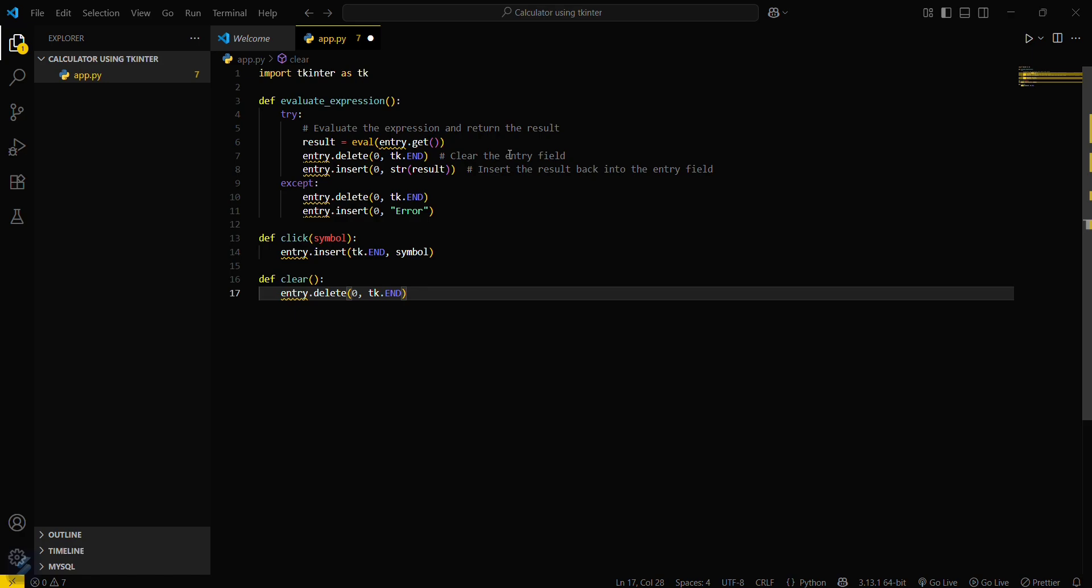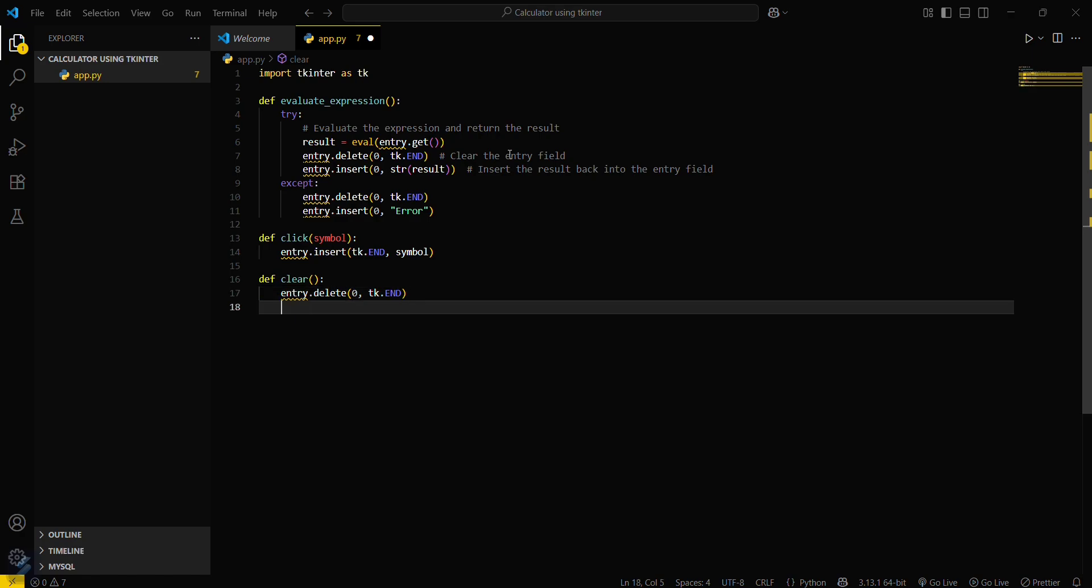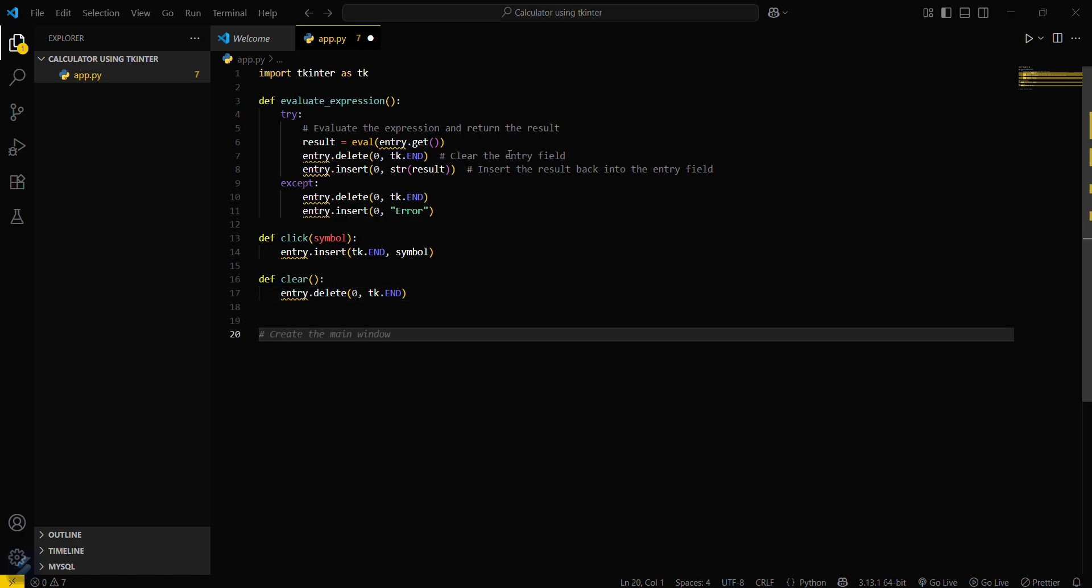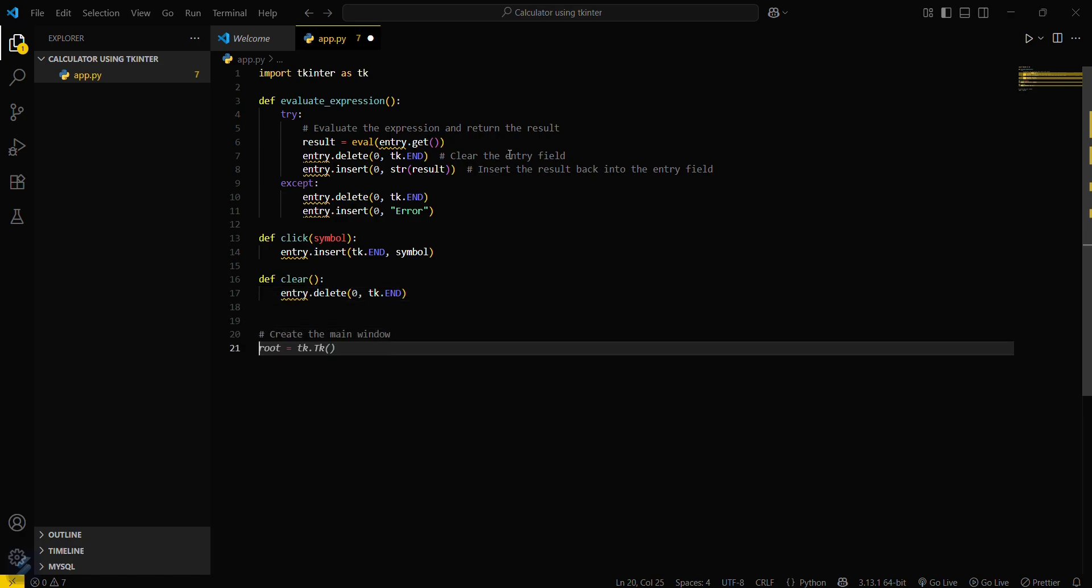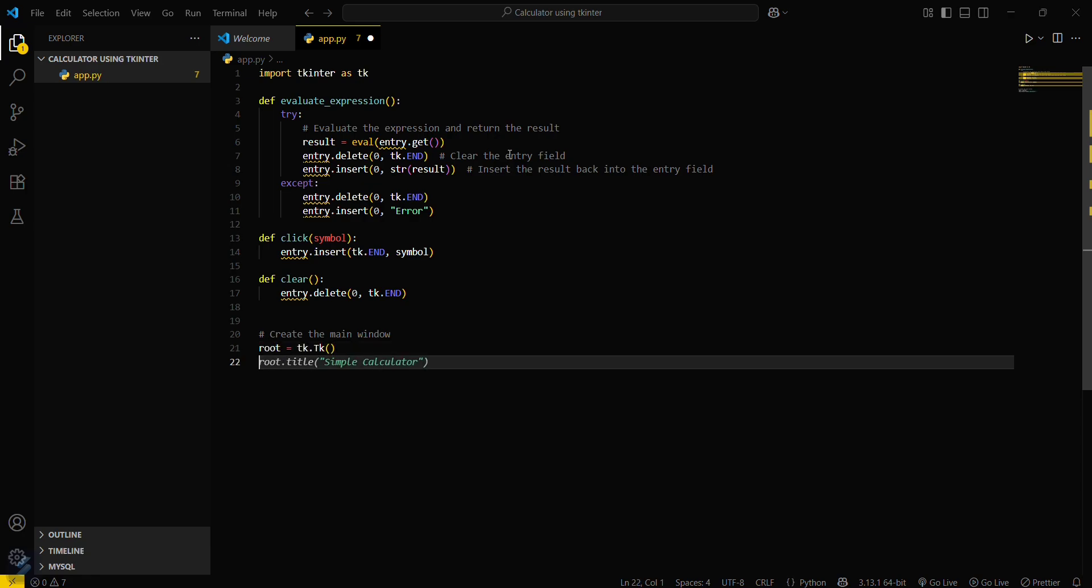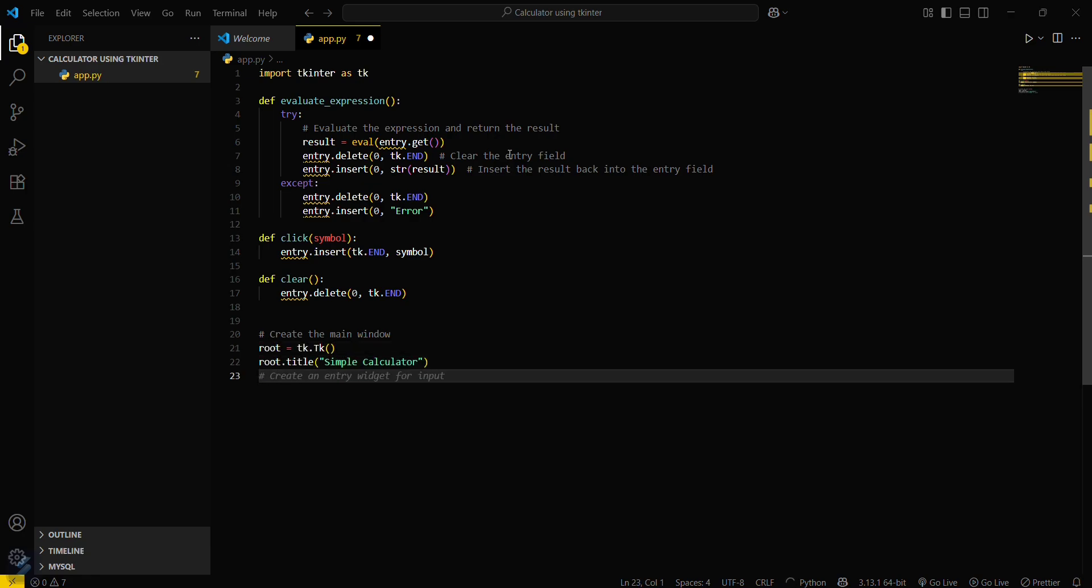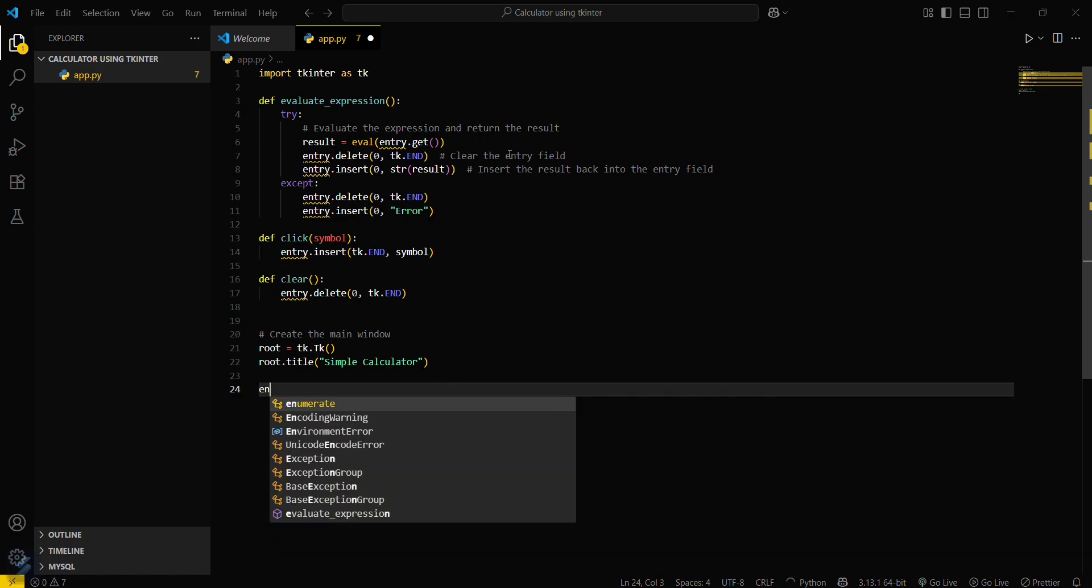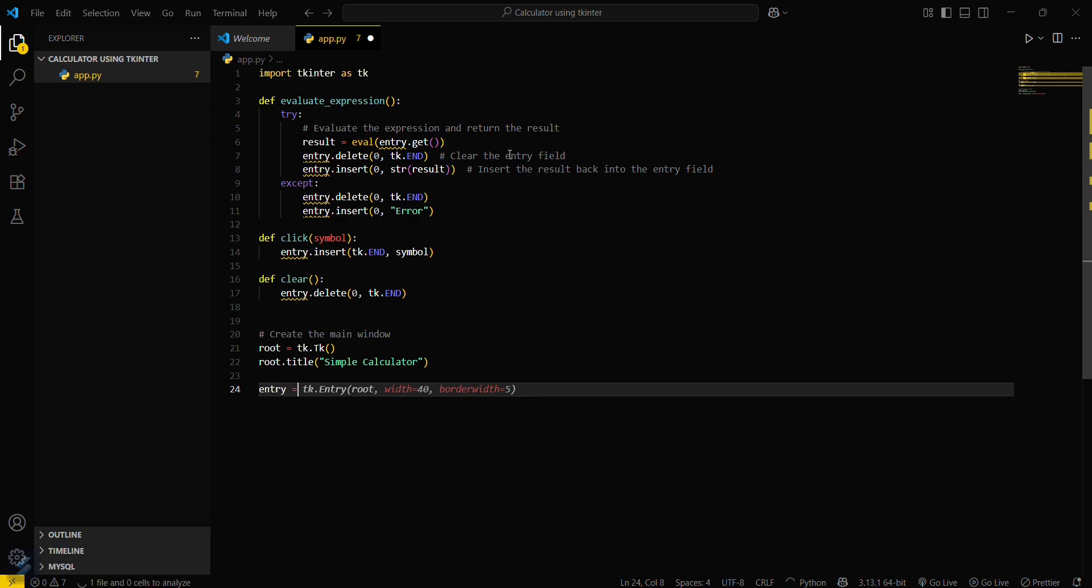Now you have to define a clear function. This will just clear the entry. Now you have to create a window for this. Create the main window: root equals tk dot tk, and set the title to simple calculator. Now you have to specify the entry widget for input.